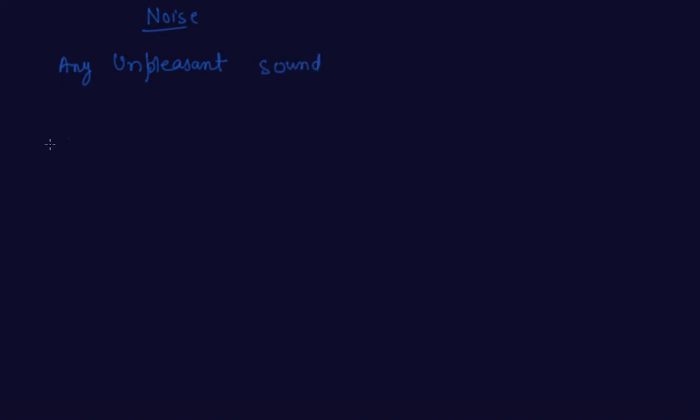is called noise. So that sound which you hear and don't like to listen, means